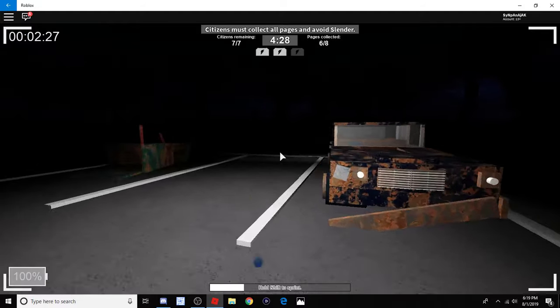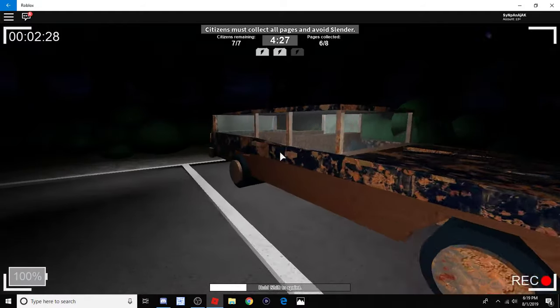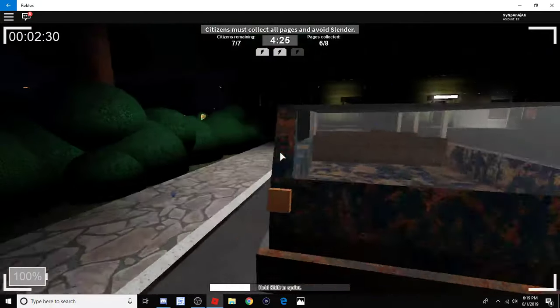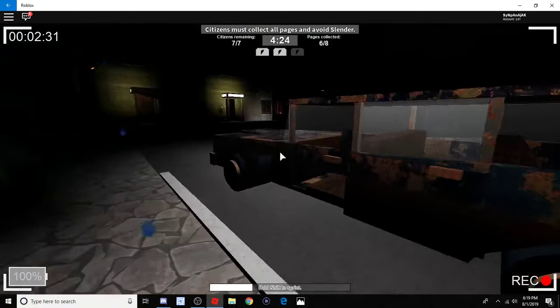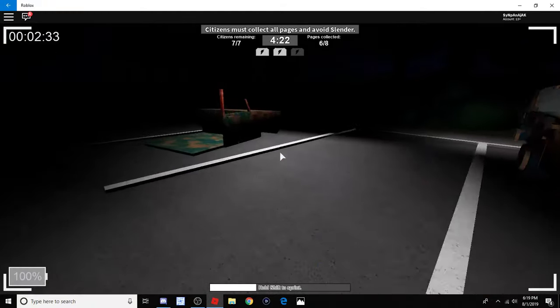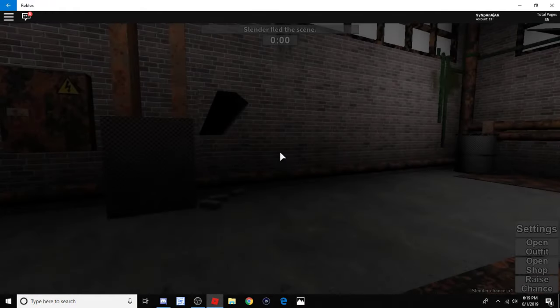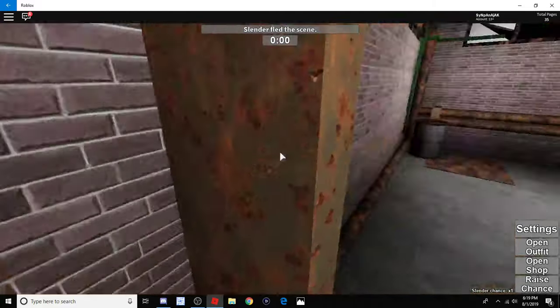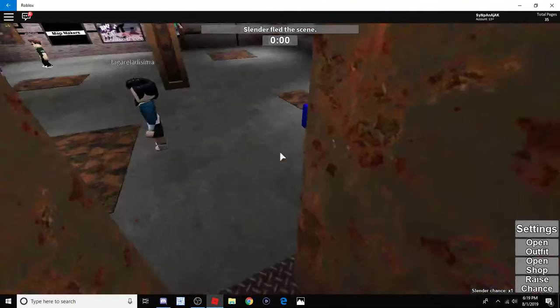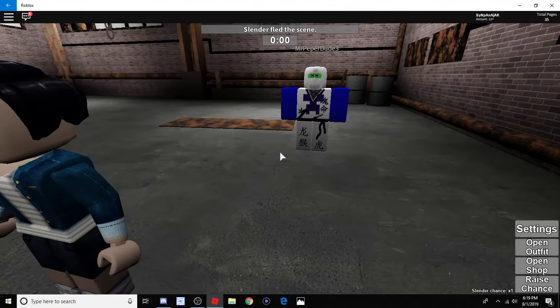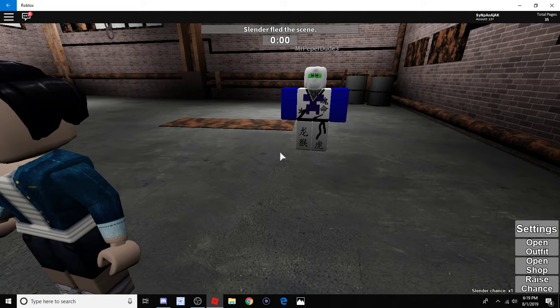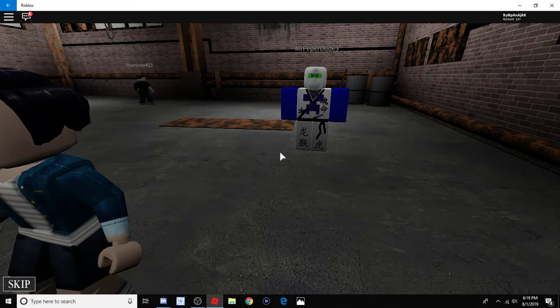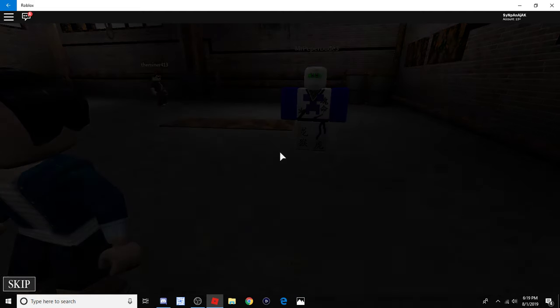Slender's a lot more powerful now. Oh, shit. How? Oh, he becomes faster, and he gets stronger, so he can kill us a lot faster, and oh. Did I just die? Wait, oh, Slender left. He raged quick. He's like, damn it, they found all the pages. Shake my head.